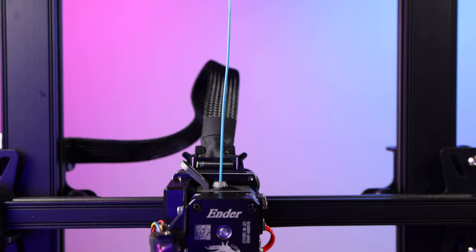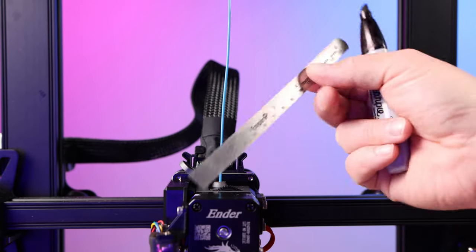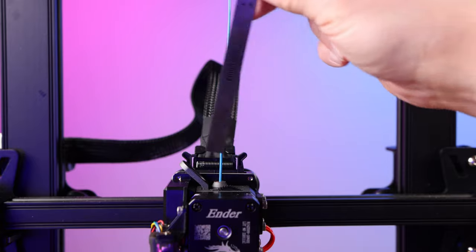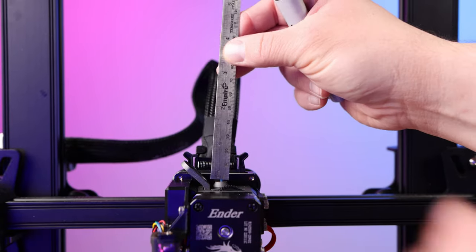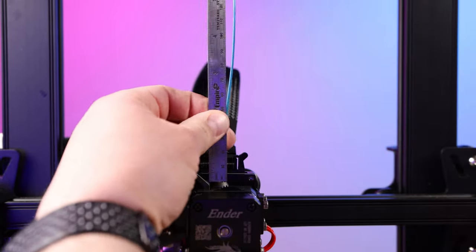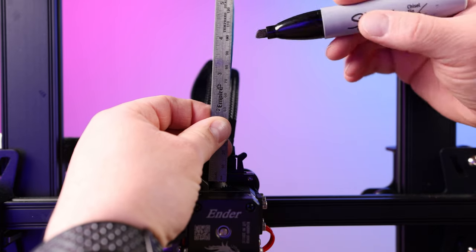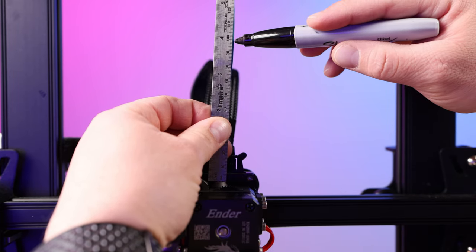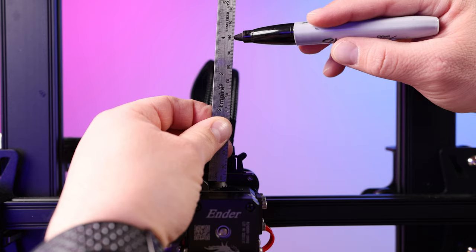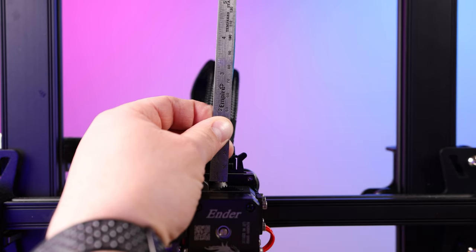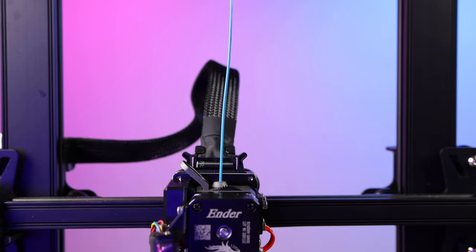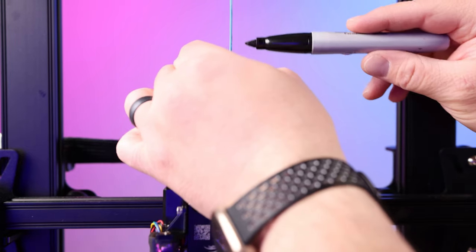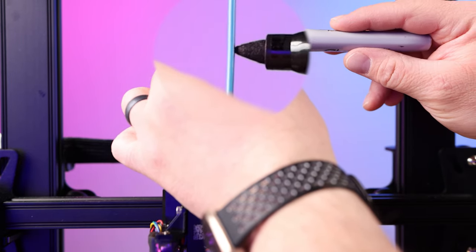Now this next part's a little bit tricky. You want to take a millimeter ruler or a caliper and you want to hold it right at the top of your extruder and come up to 100 millimeters. Mark that with a sharpie right at 100 millimeters, and what you should end up with is a sharpie mark right at 100 millimeters right there.